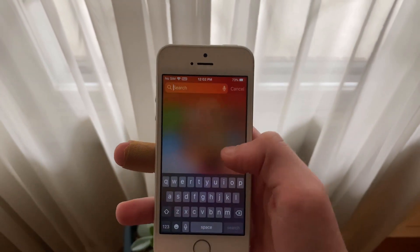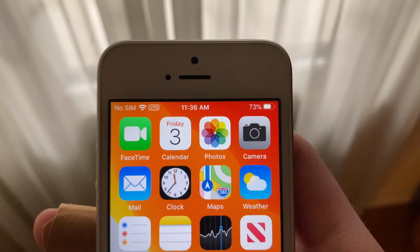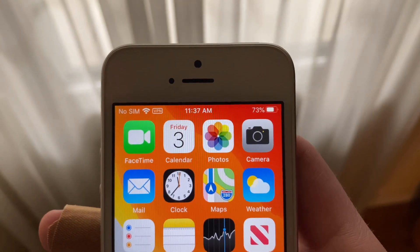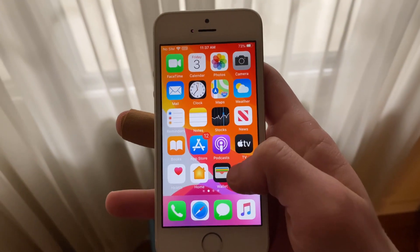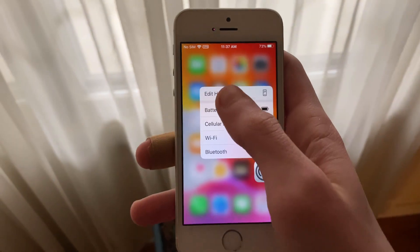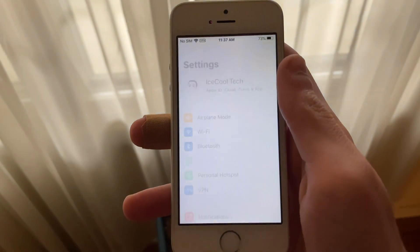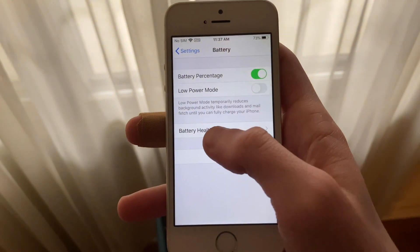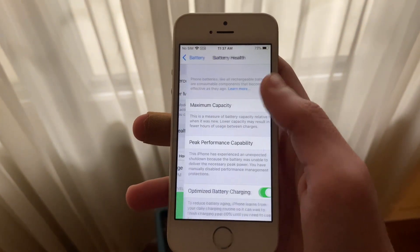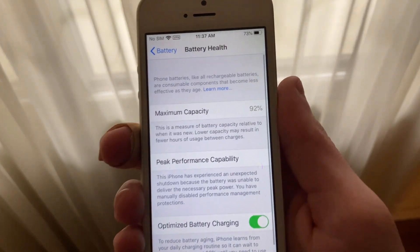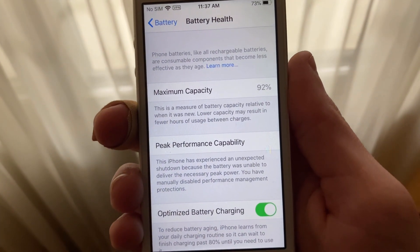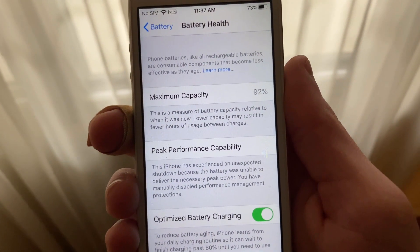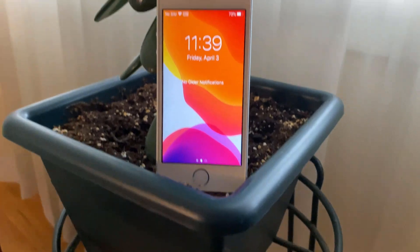Before we get into battery life, I'd like to mention that my iPhone SE is holding a maximum battery capacity of 92% and has had a restart. However, I have manually disabled performance throttling in settings meaning that my iPhone SE is not being throttled to prevent restarts and maintain battery life.